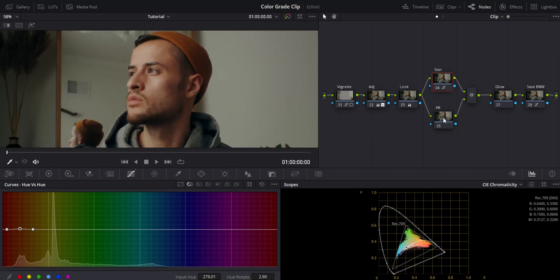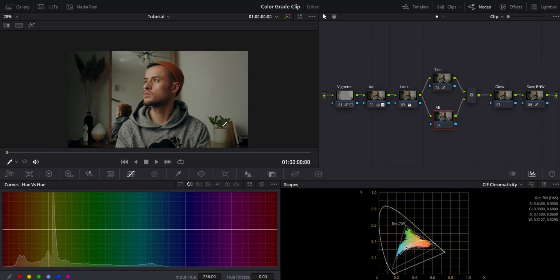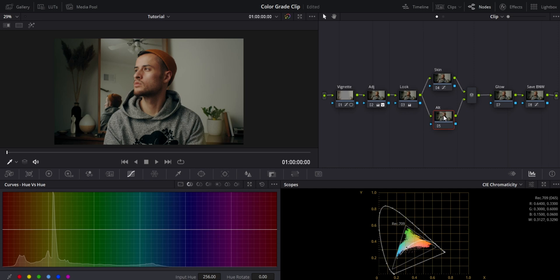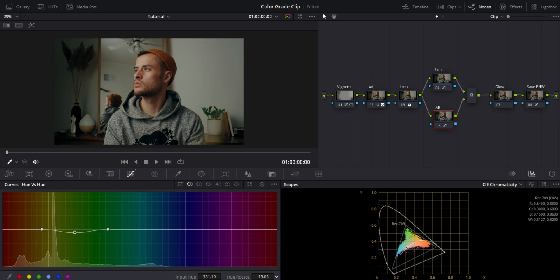Next is my alt node — this could be my hat, the green plant, my hoodie, anything else I want to control independently. For this example I'm going to do the plant. I click to select the green, spread it out a little bit to grab more range, then shift it towards the blues — I kind of like those blues. I bring it down towards those blues and I'm liking that.